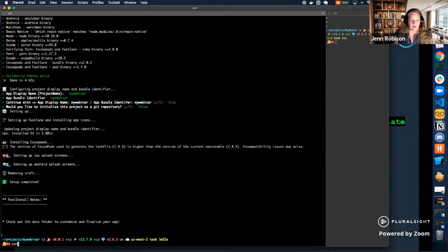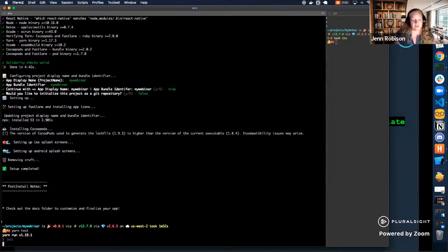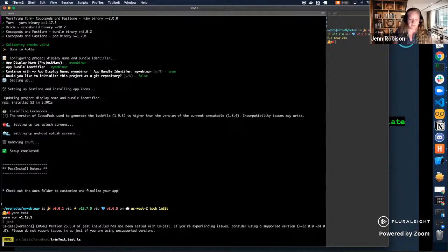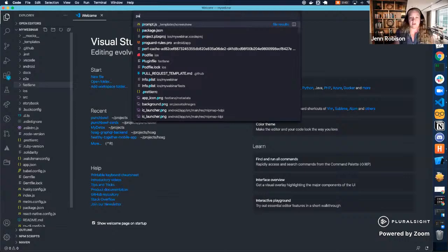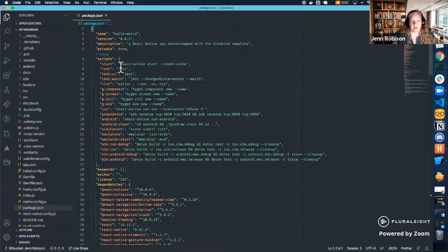At this point, I can run yarn test, which will run the sample Jest test in place — a simple trim text function. Let's open this in Visual Studio Code and walk through what we have. In our package, you can see some convenient scripts: the yarn start script resets the cache if needed, we have test scripts, a linter setup, and some code generation for component, screen, and util type functions — including an end-to-end one. We have our iOS function where you can specify which simulator to run by default, and then our Detox setups for end-to-end testing on both iOS and Android in debug and release modes.